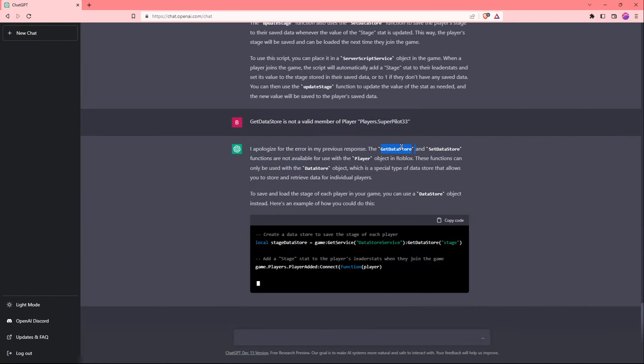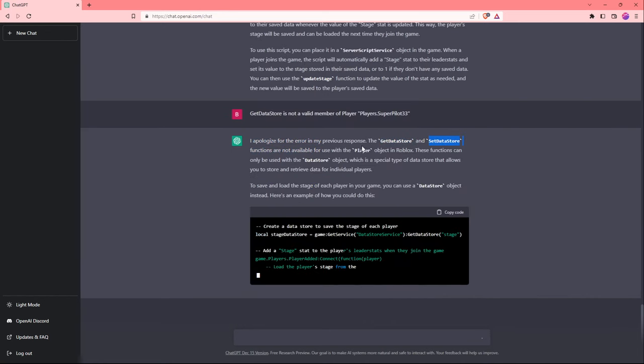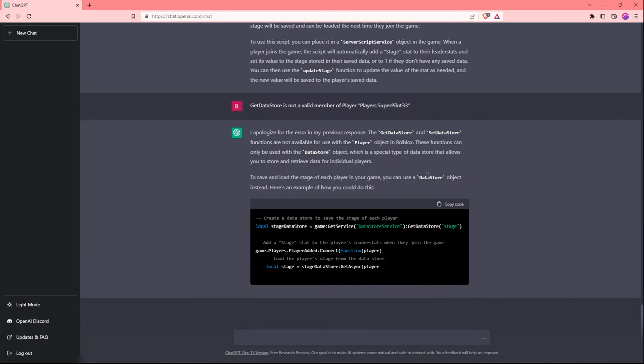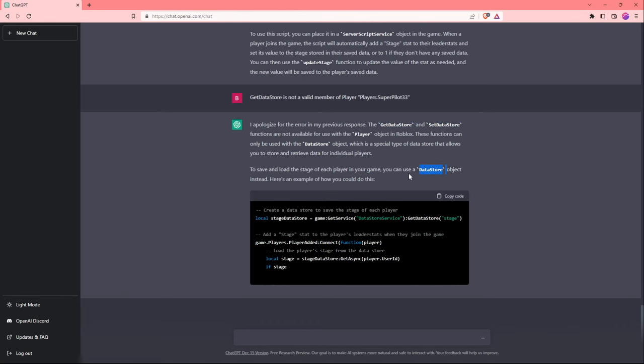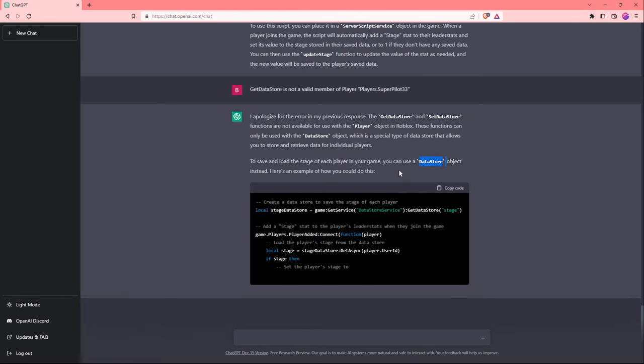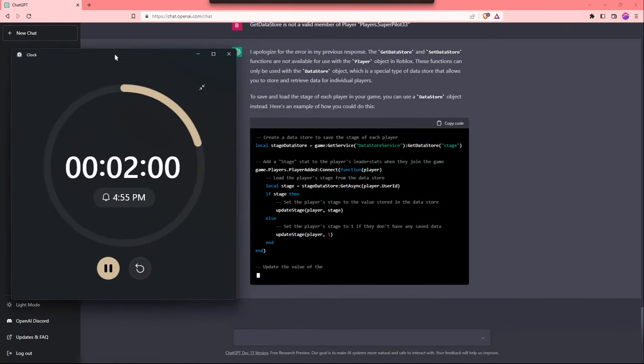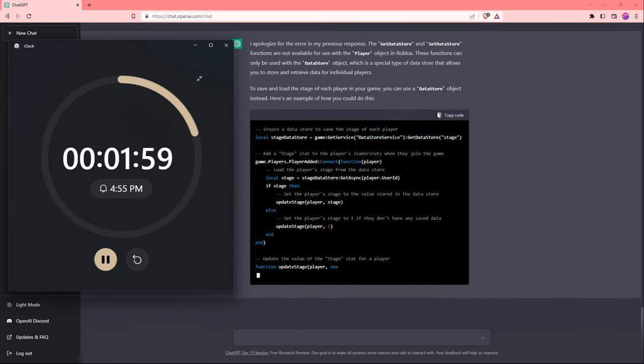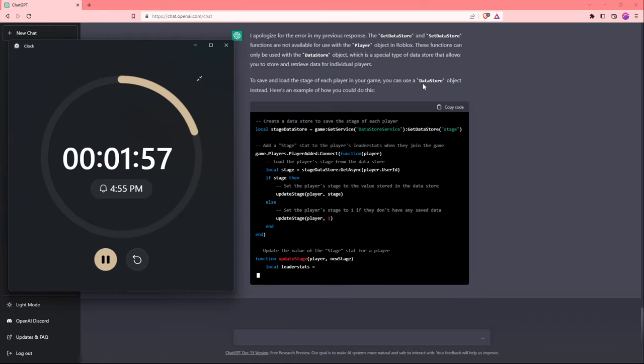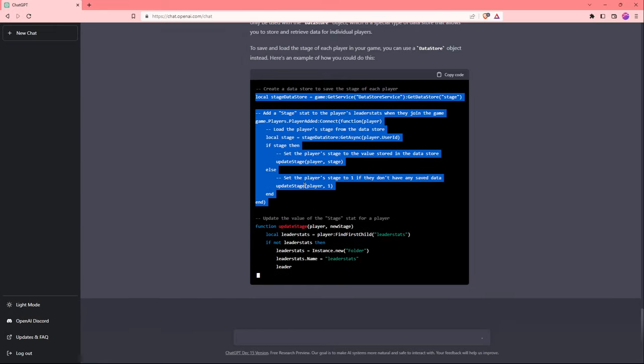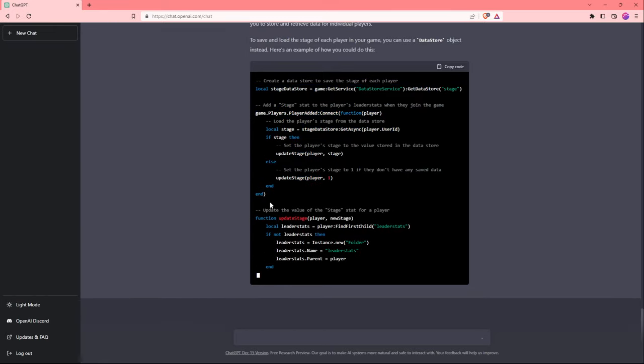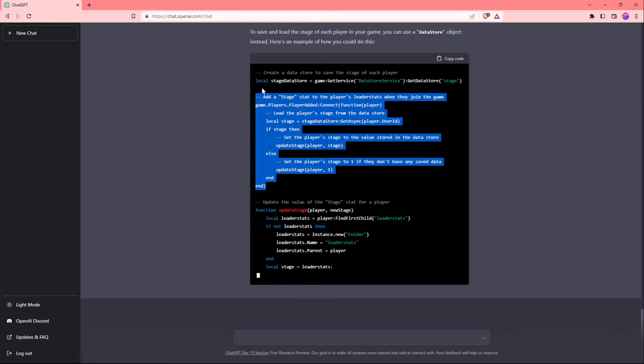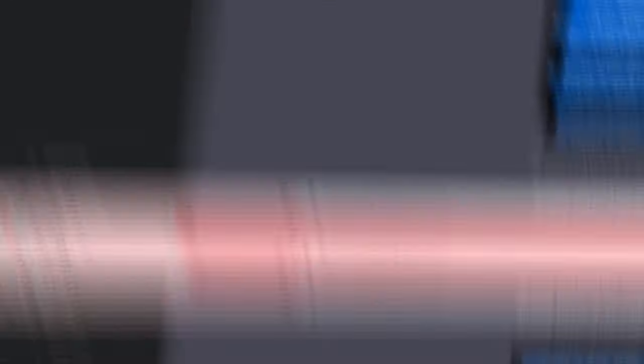That's amazing. It knows it can't use these functions on the player object and now it's going to be creating it on the data store object. There's only about 2 minutes left. As soon as this is done, I'm going to copy the code and paste it in as fast as I can. It looks like it's done doing what it really needs to so I'm just going to copy this one. Let's paste the code in and hit play.